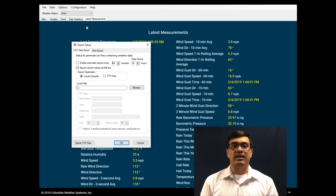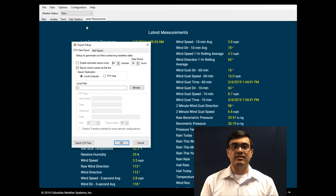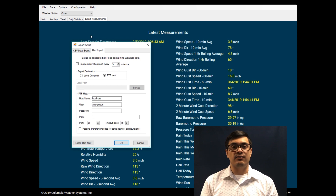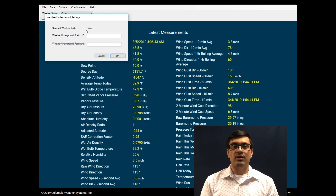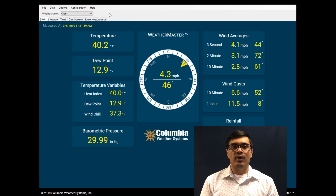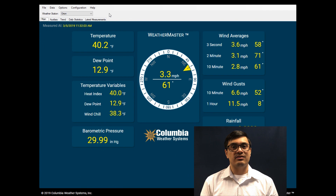Auto export enables MET data files to be sent automatically to a LAN or website in either text or HTML format at user-defined intervals. The software also has a built-in interface to the Weather Underground Network. WeatherMaster software is compatible with all weather stations from Columbia Weather Systems.